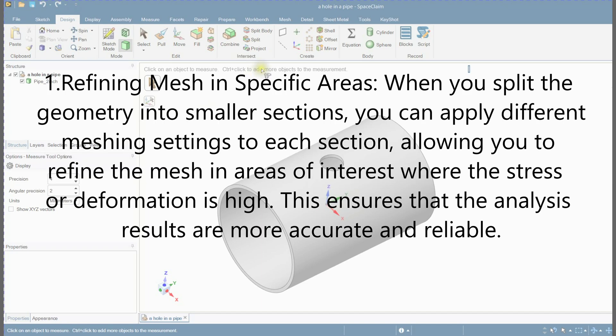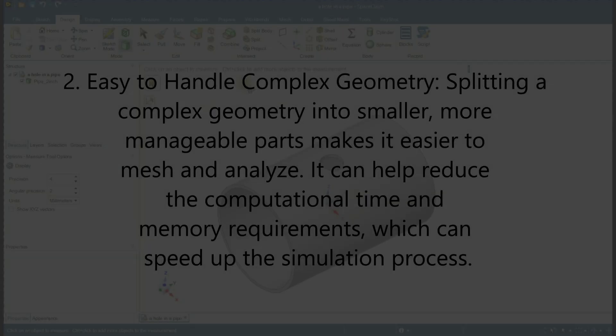First, refining mesh in specific areas. When you split the geometry into smaller sections, you can apply different meshing settings to each section, allowing you to refine the mesh in areas of interest where the stress or deformation is high. This ensures that the analysis results are more accurate and reliable.